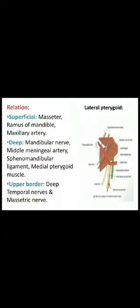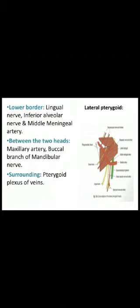Relations of the lateral pterygoid — superficial relations: masseter, ramus of the mandible, and maxillary artery. Deep relations: mandibular nerve, middle meningeal artery, sphenomandibular ligament, medial pterygoid muscle. Relations of the upper border: deep temporal nerves and masseteric nerve. Structures related to the lower border: lingual nerve, inferior alveolar nerve, and middle meningeal artery. Structures passing between the two heads: maxillary artery and buccal branch of the mandibular nerve. Structures surrounding the lateral pterygoid: the pterygoid plexus of veins.